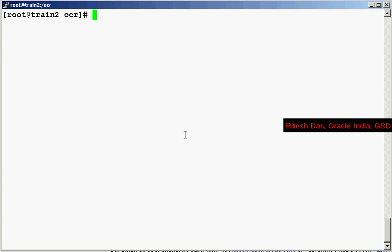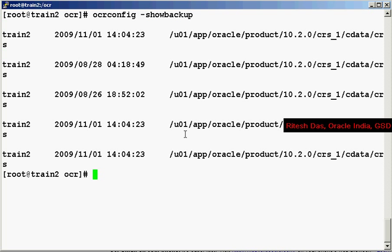Now let's see the command to show the OCR backups. To do that, we do an OCR config show backup. The Oracle Clusterware automatically creates an OCR backup every 4 hours. At any point of time, the Oracle always retains the last 3 backups of the OCR. The reason why you do not see the last 4 hours backup over here is that this is a training system that I use at my home.